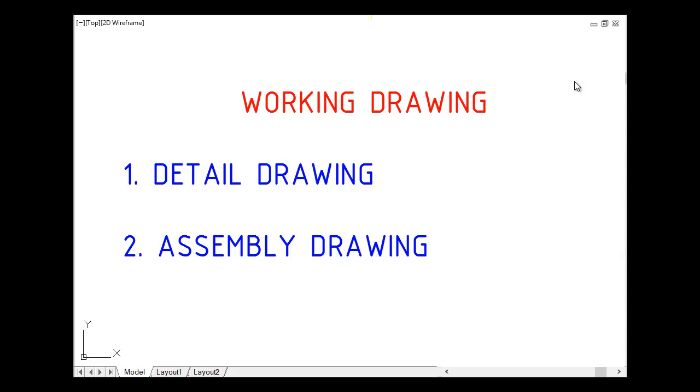We have two kinds of working drawing. We have detail drawing, rasmu tashghiili, and we have assembly drawing, rasmu tashghiili.